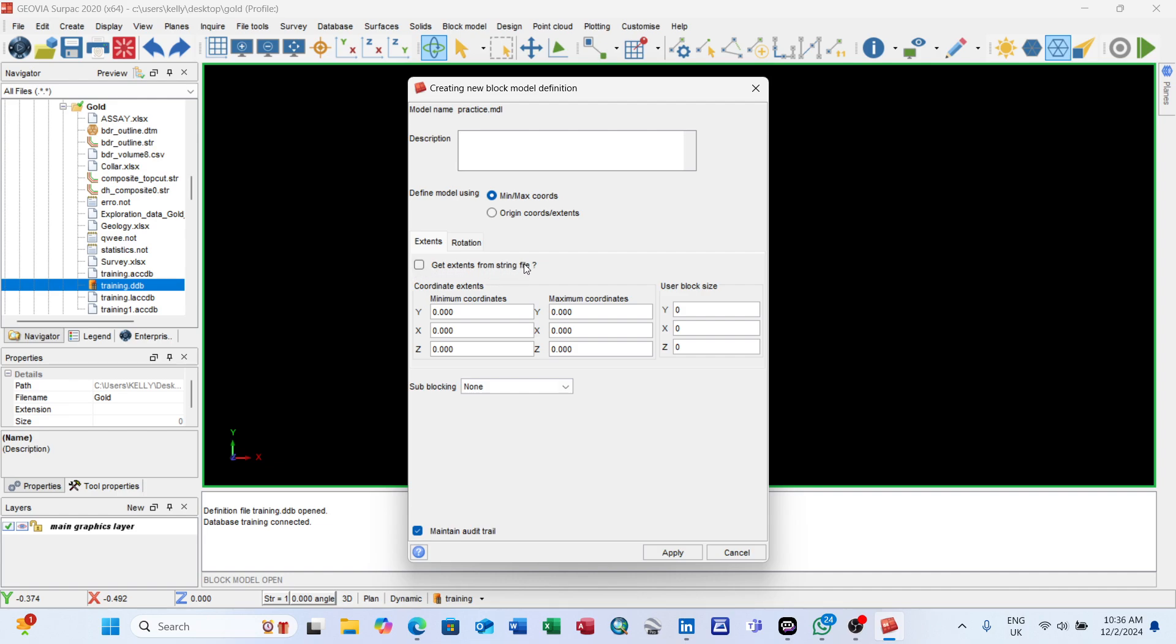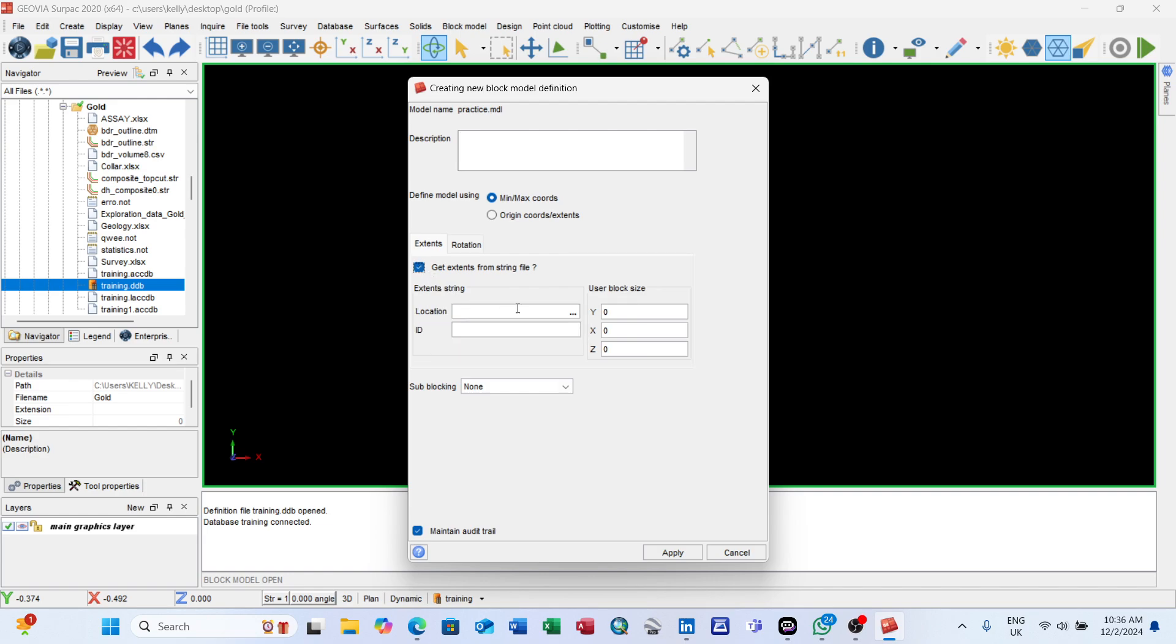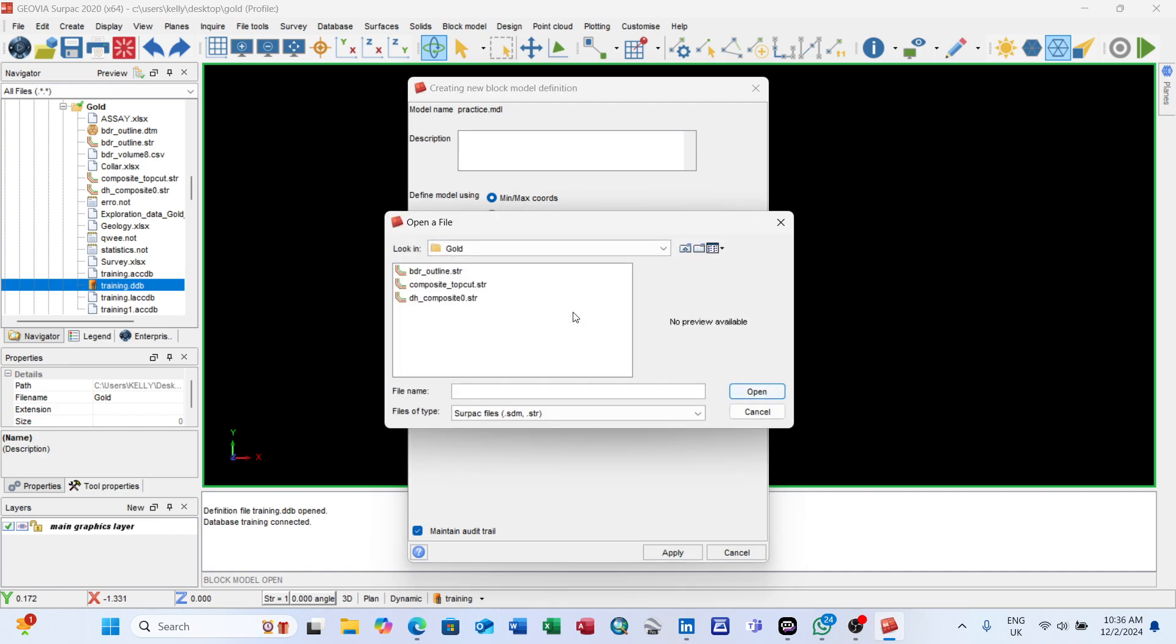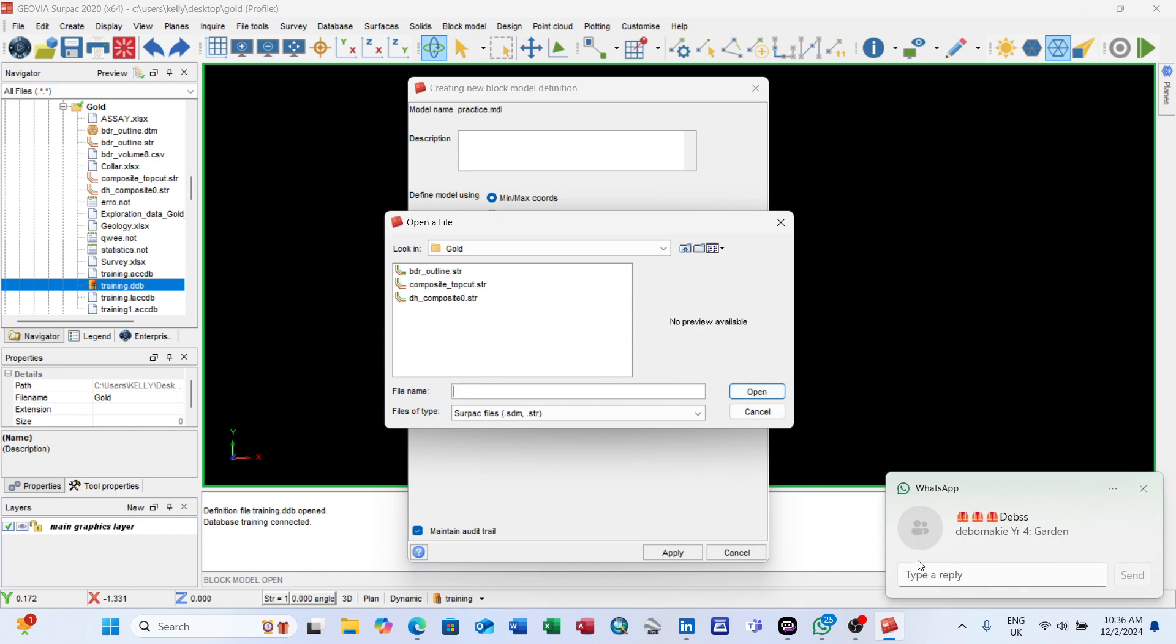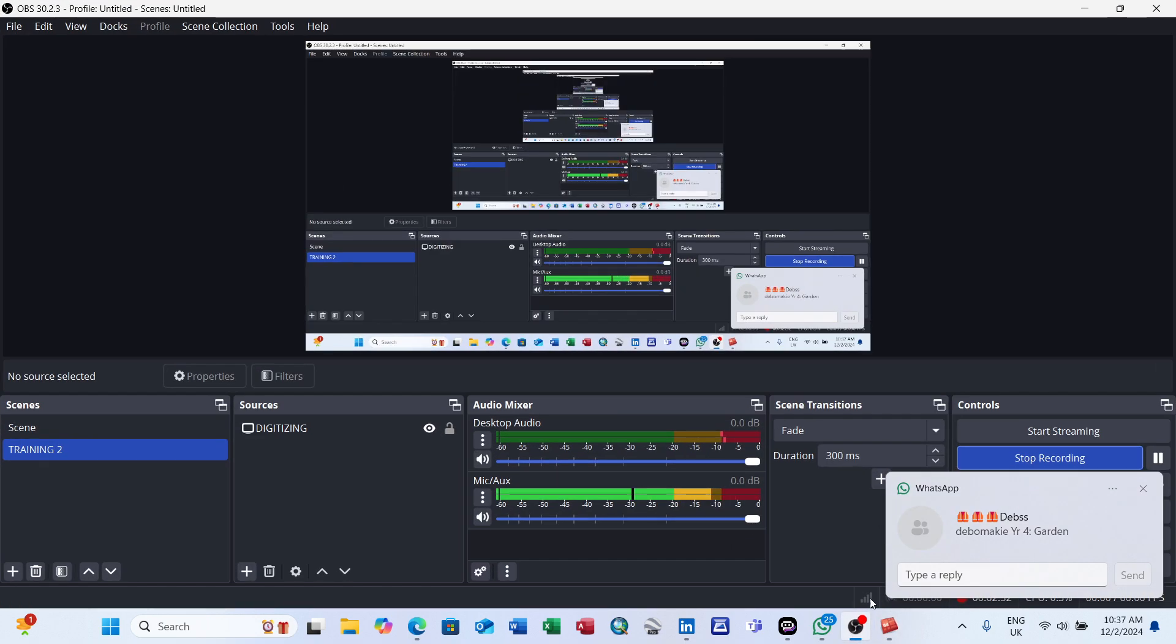The most important thing here is 'Get extend from string file'. We have our composite file and assay files. Check this box here, click on it and everything changes. Now for string location, click on these three dots. You'll choose the string file you want to work with. When you select the string file you want to work with, you'll have the opportunity to create a block model.